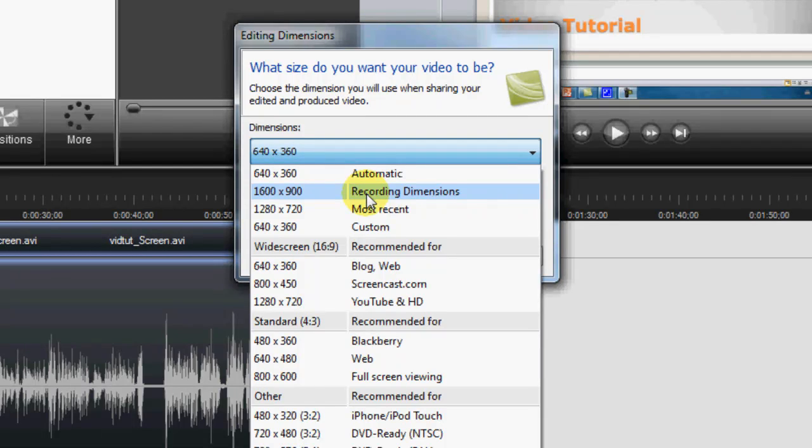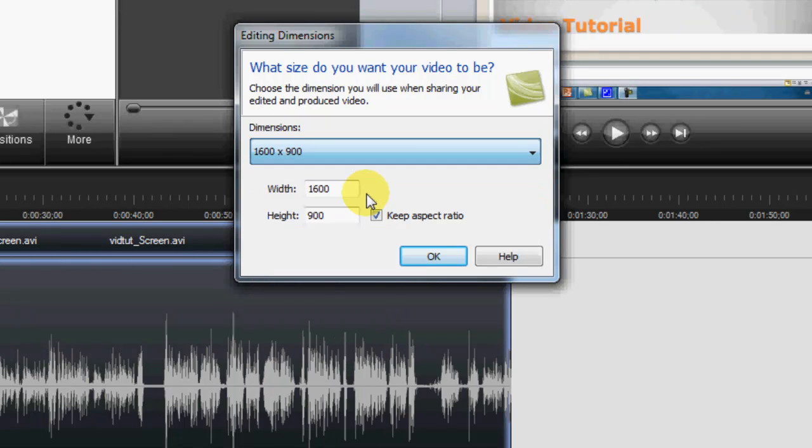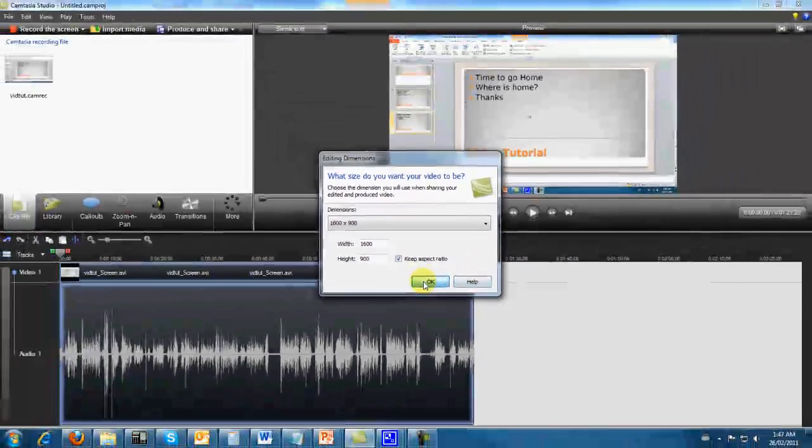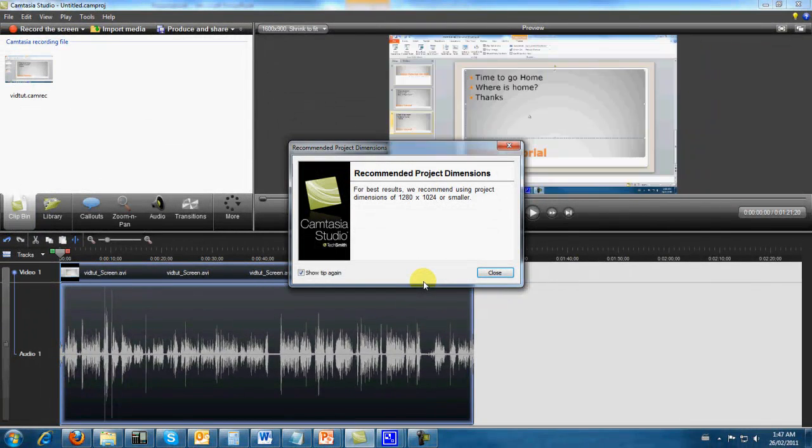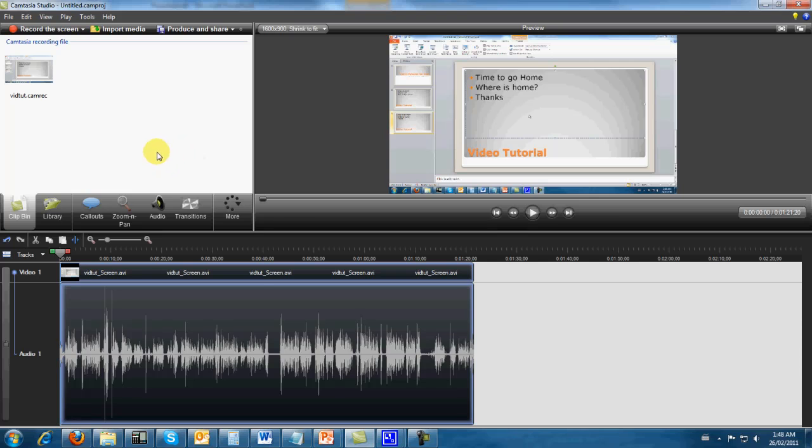And so you have all of the choices that we had when we put together the screen record. But what we're going to choose is Recording Dimensions. And the reason I choose Recording Dimensions, that creates the project in the largest possible format, and then when you upload it to YouTube and they downsize it, you get the highest resolution from the YouTube video.